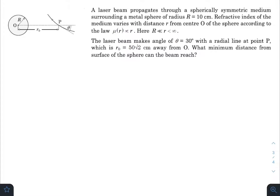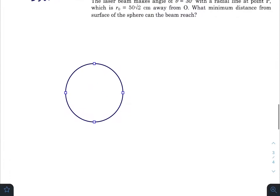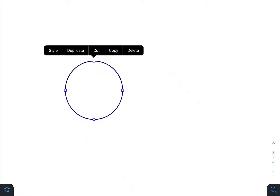What is up everyone, I hope all of you are doing great. In today's question, a laser beam propagates through a spherically symmetric medium surrounding a metal sphere of radius 10 centimeters. The refractive index of the medium varies with distance r from center O of the sphere. The laser beam makes an angle of 30 degrees with the radial line, and r naught is given as 50 root 2. We need to find the minimum distance from the surface of the sphere the beam can reach — this is a question of total internal reflection.